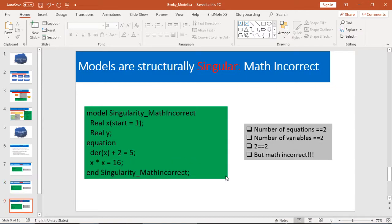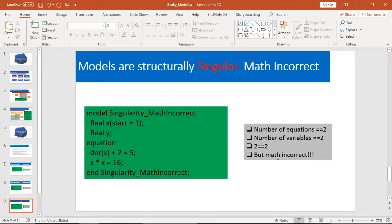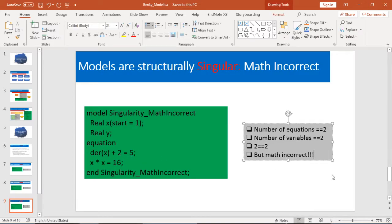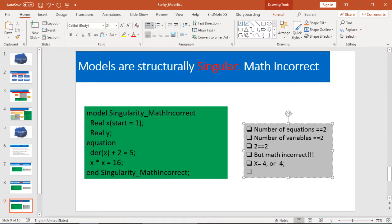Let's go to example three: singularity because of incorrect math. For example, we have two equations and two variables — they're equal in count. But mathematically they're incorrect, because from the second equation x equals four or minus four, but substituting back into the first equation gives a contradiction — it's not equal to five. So mathematically this is incorrect.